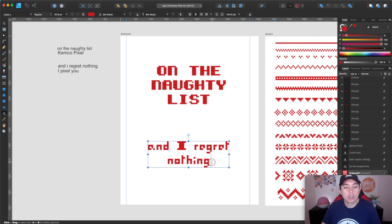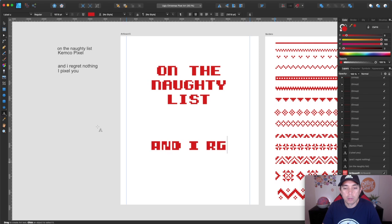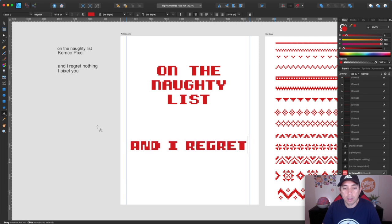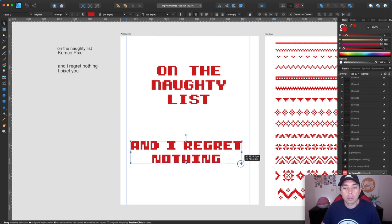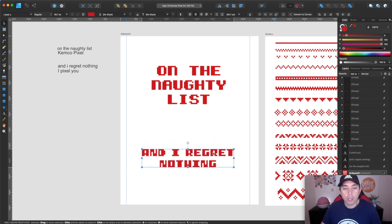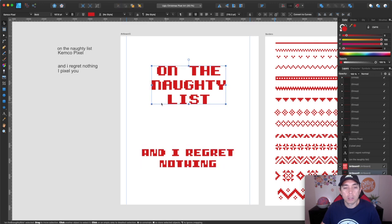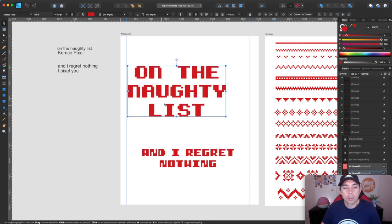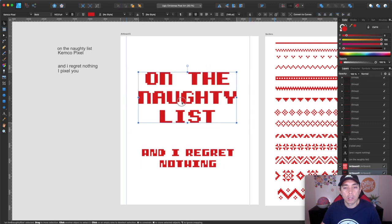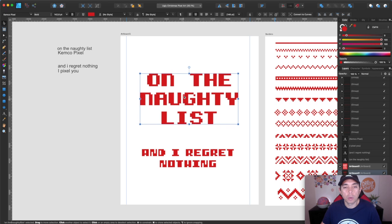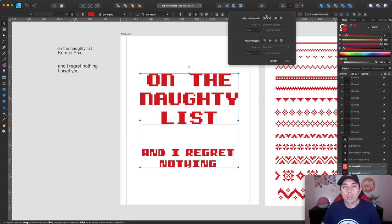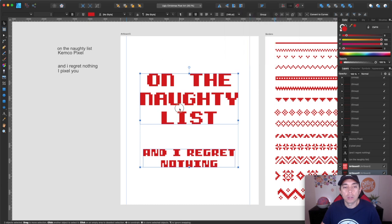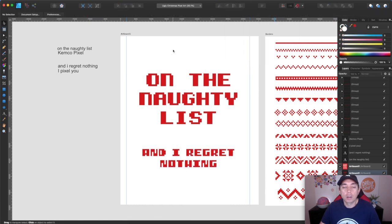And all caps. Regret nothing. There we go. I'm going to make this one a little smaller like that. Make this one bigger like that. And then I'm going to put things around it. Make sure these two are centered. There we go on there. Okay.